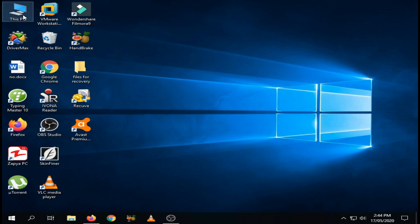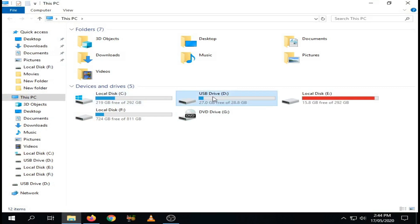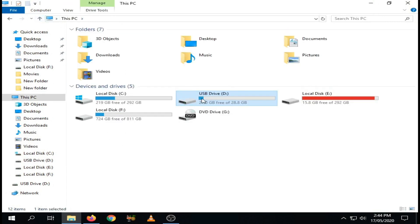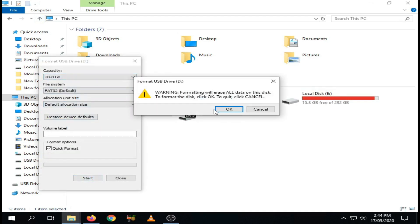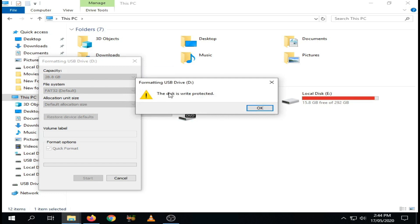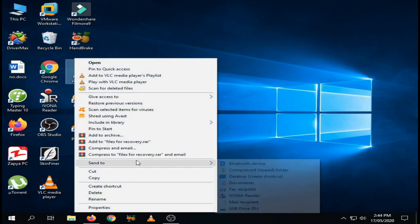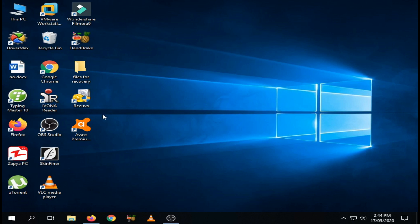I can show you that my USB is write protected. Open My PC and click on the USB. I will try to delete this file, but it's not showing any delete option. So we try to format it — right click on the USB and click on format option — and it shows a message that the disk is write protected. We also try to copy a folder to it, but it shows the same problem of write protection.